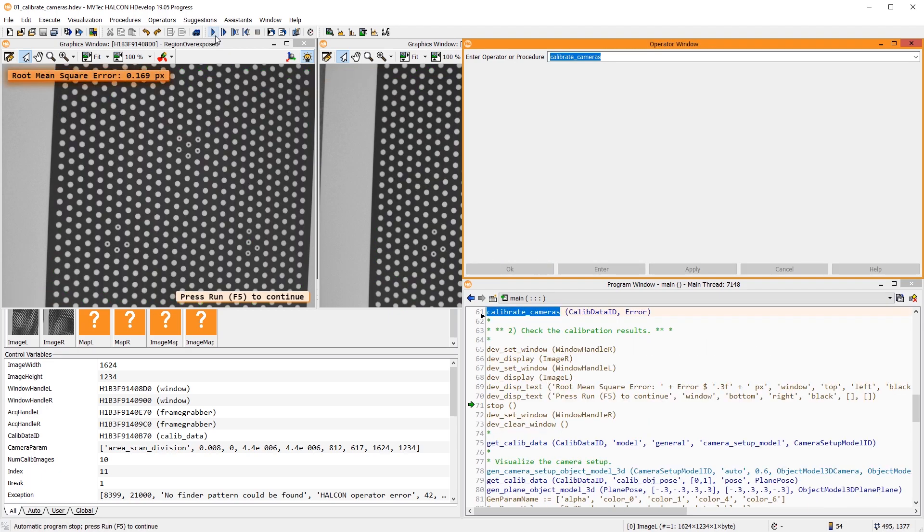This error should be as small as possible. Less than 1.0 is recommended for a stereo setup. Since we only use two cameras here, we can achieve a relatively low error. The error is likely to be larger when using more cameras.